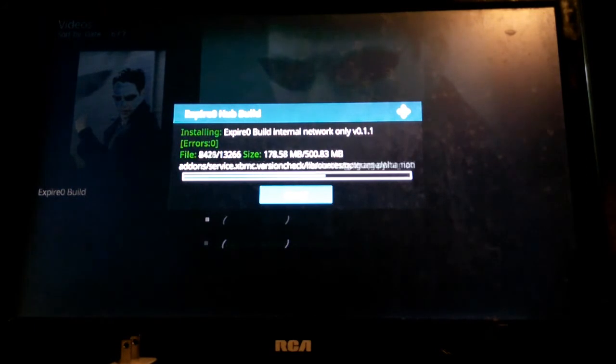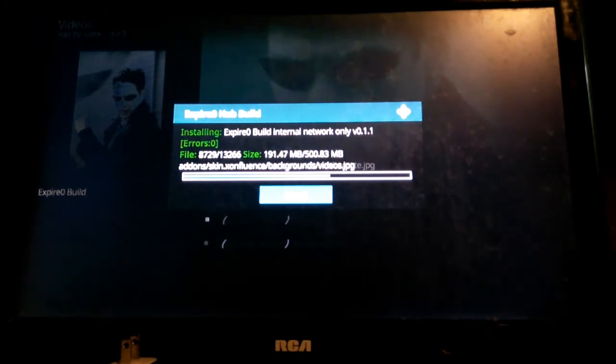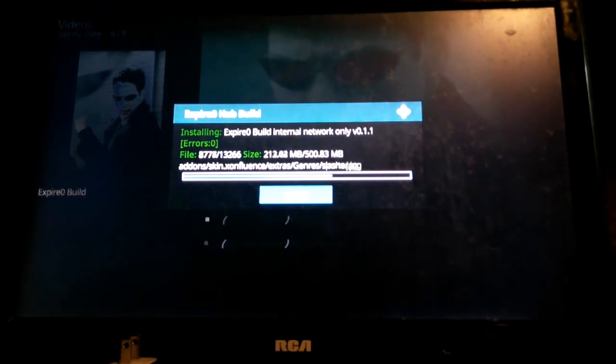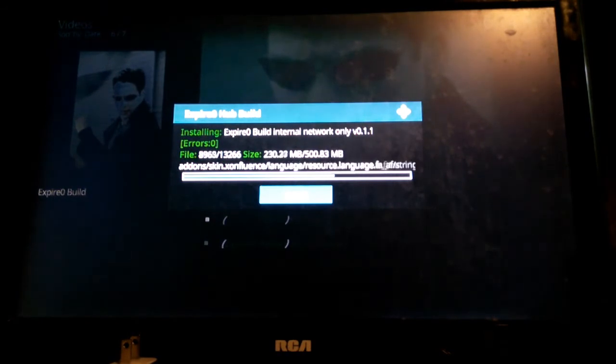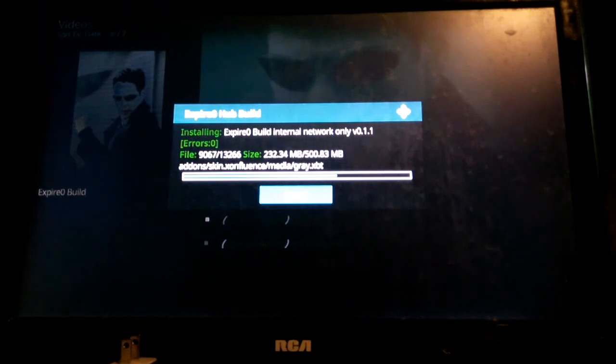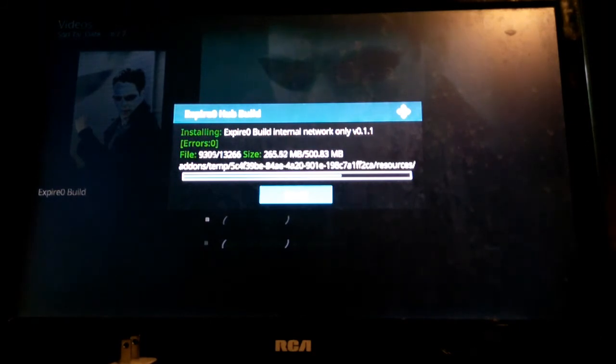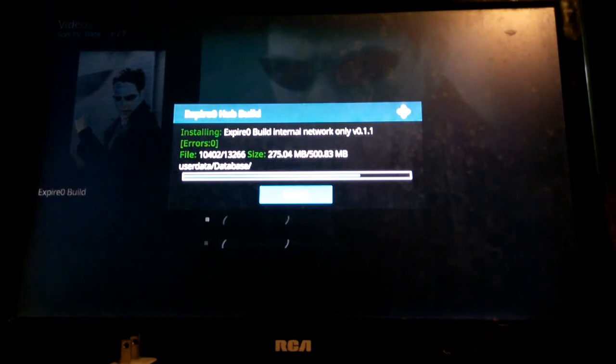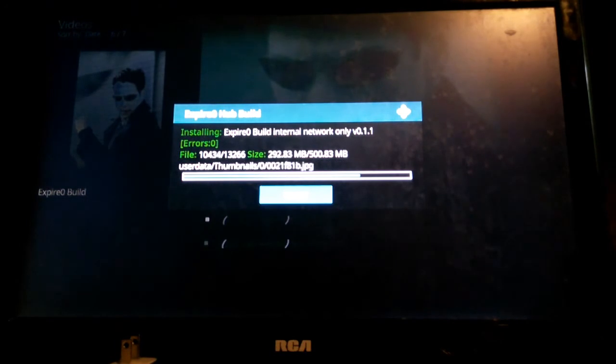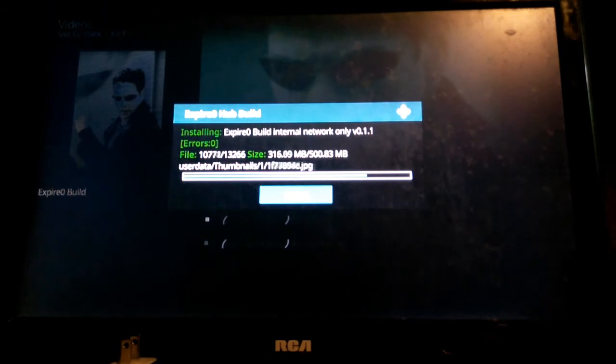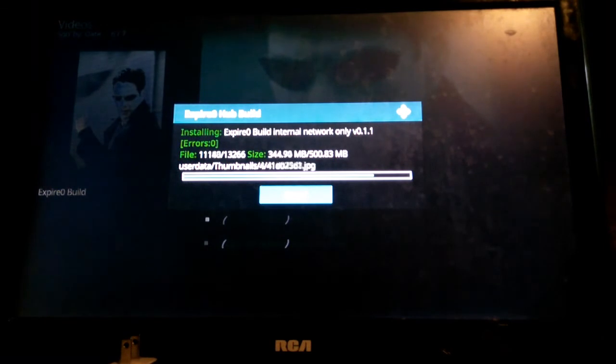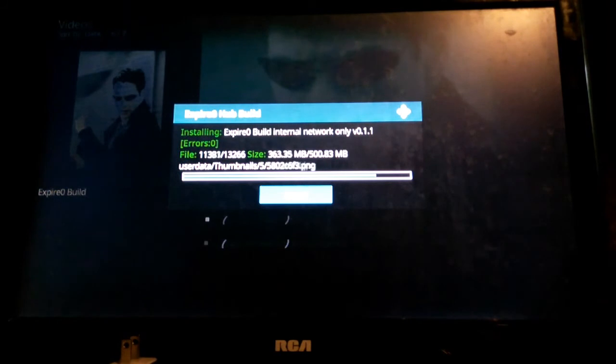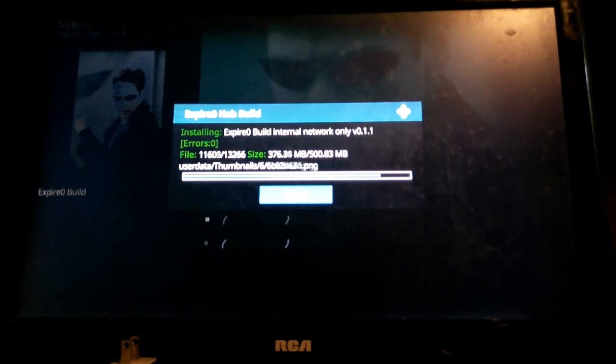We're almost there. So what this is doing, this is going to install my repo, it's going to install my build. A build is nothing more than a template that has some predefined add-ons and some predefined settings in there. I usually update the build maybe every 30 days, every 20 to 30 days. The add-ons are self-update, so there's not much I have to do with the add-ons.